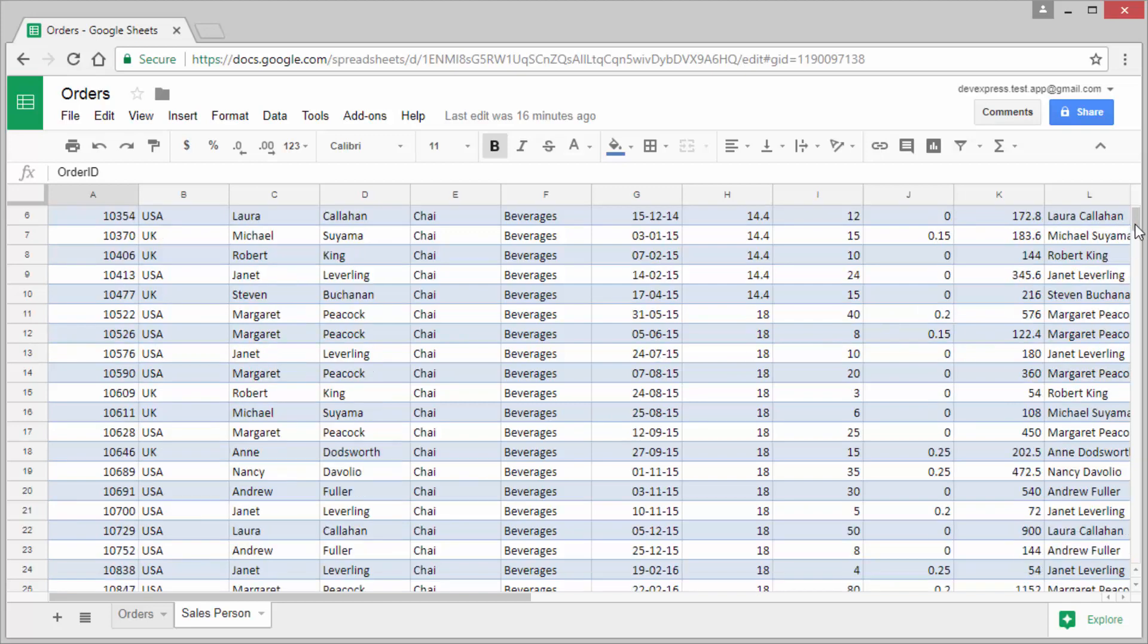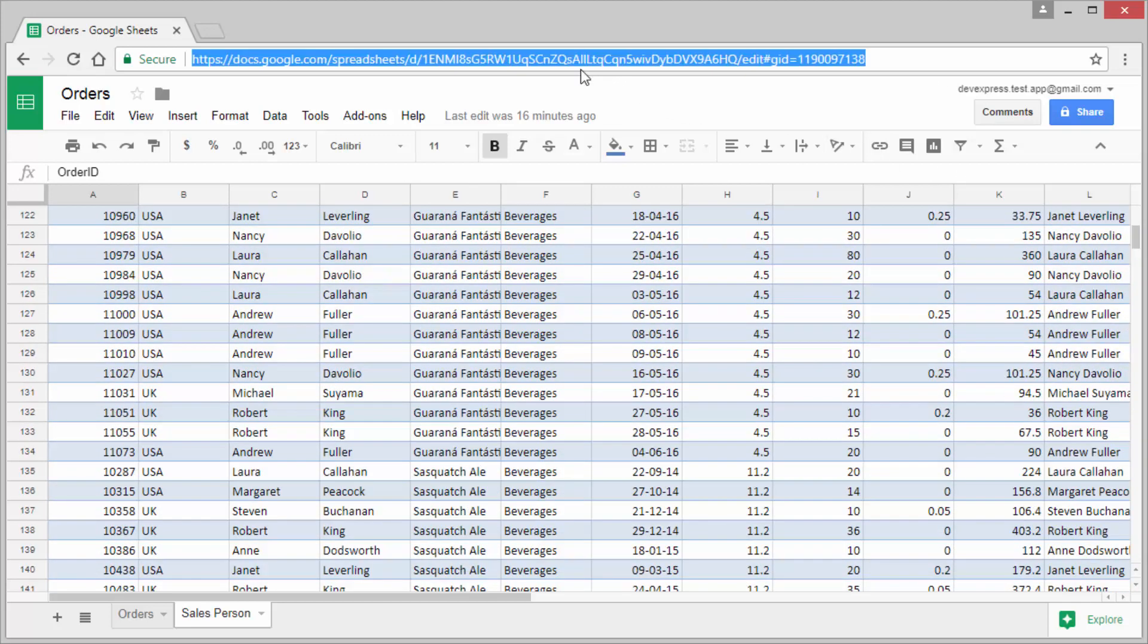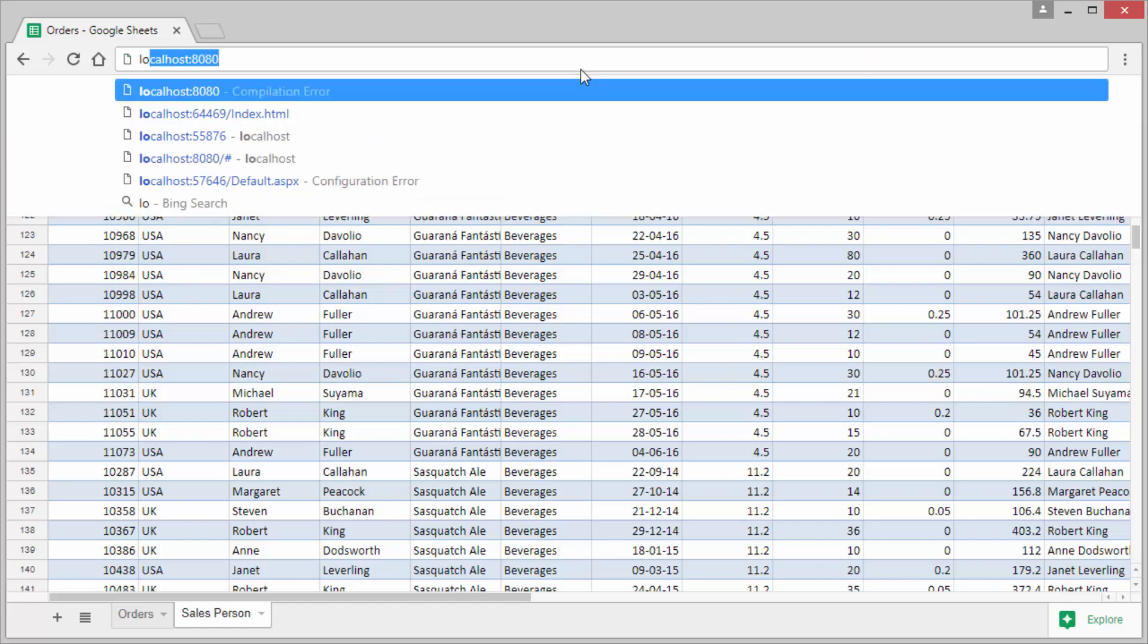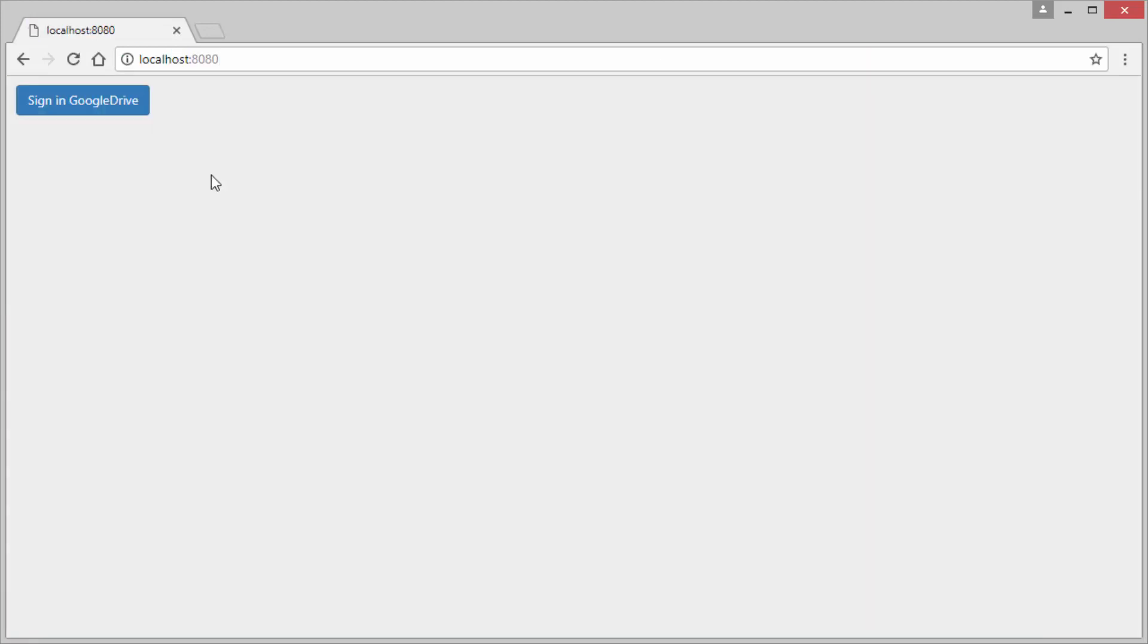Let's connect it to the salesperson sheet from this file. Open the local website that hosts our project. You'll see the sign in Google Drive button. Click it to redirect to the Google sign in page.